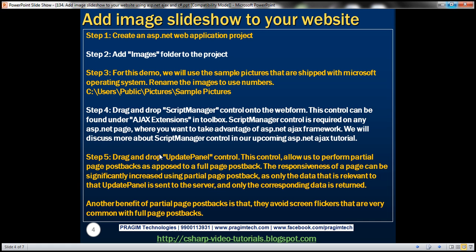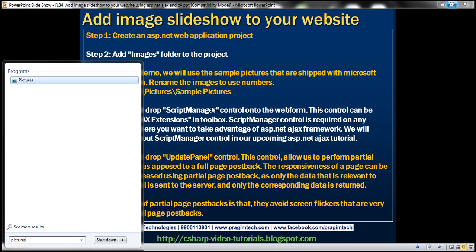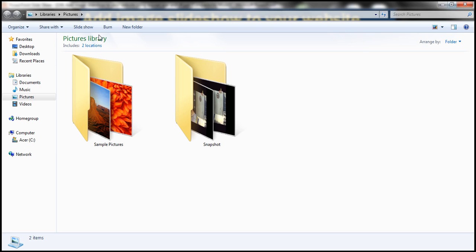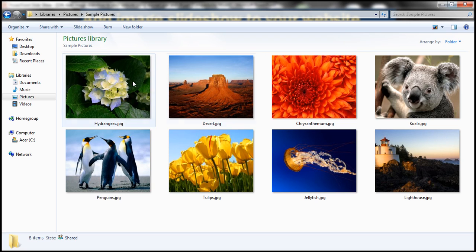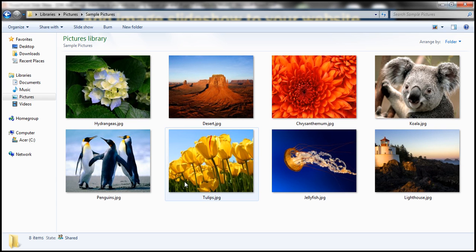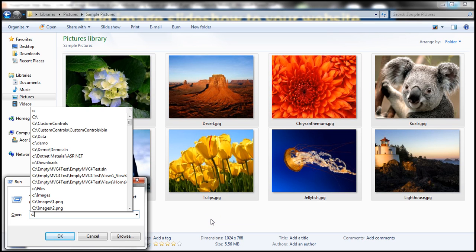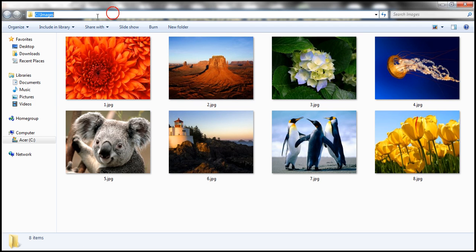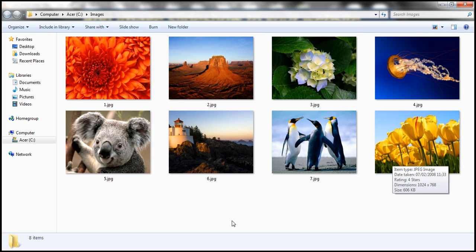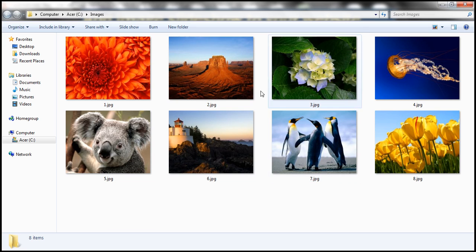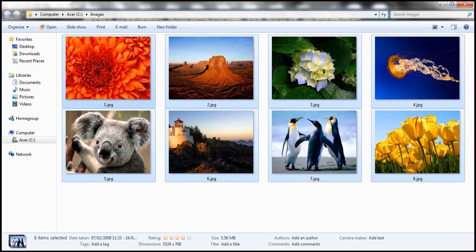For this demo, we're going to use the pictures that are shipped with the Microsoft operating system. Click the Start button, type 'pictures,' and click the pictures link. This takes you to Library Pictures where you'll find the Sample Pictures folder. I've copied those pictures and renamed them to use numbers in sequence: 1.jpg, 2.jpg, up to 8.jpg. In a bit, you'll understand why we need to rename them. I'm going to paste them into the images folder.